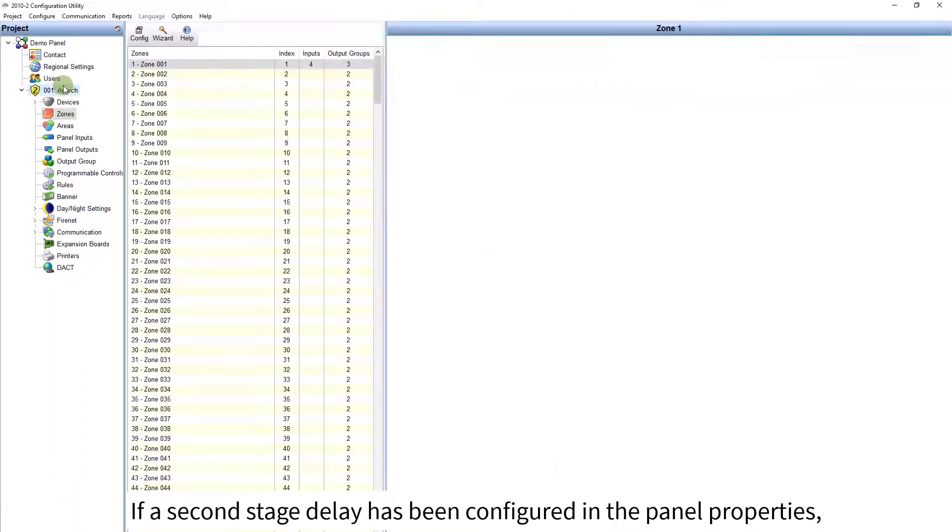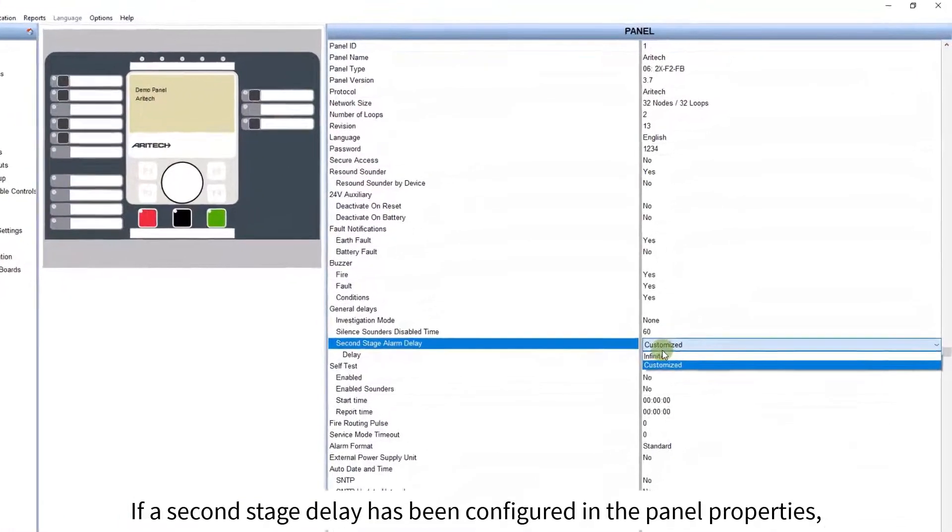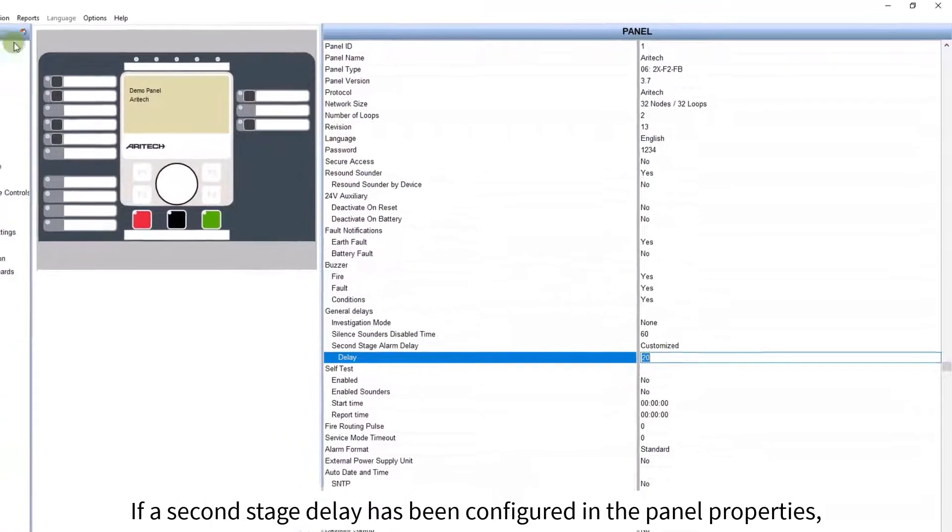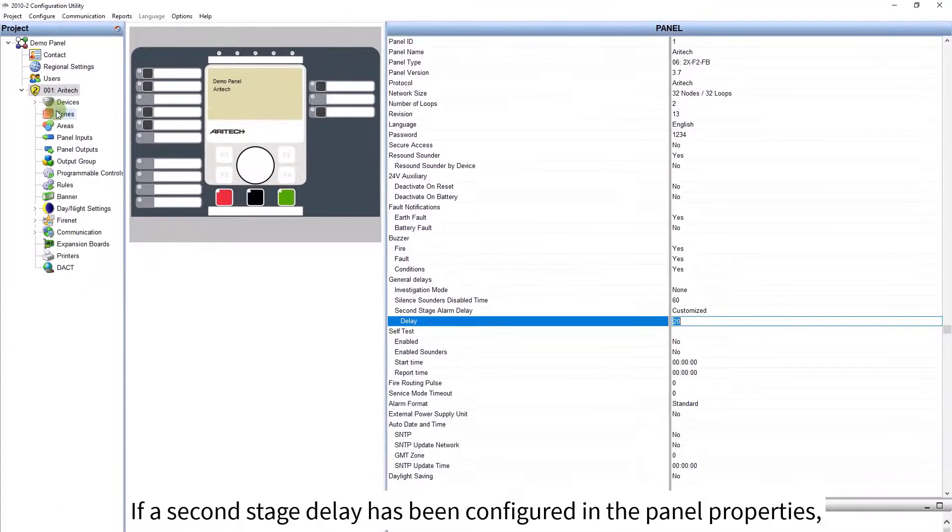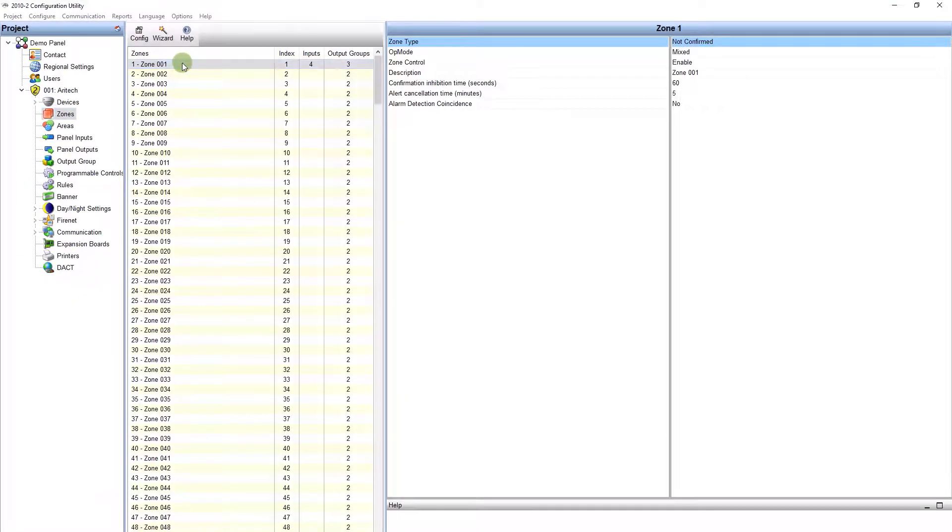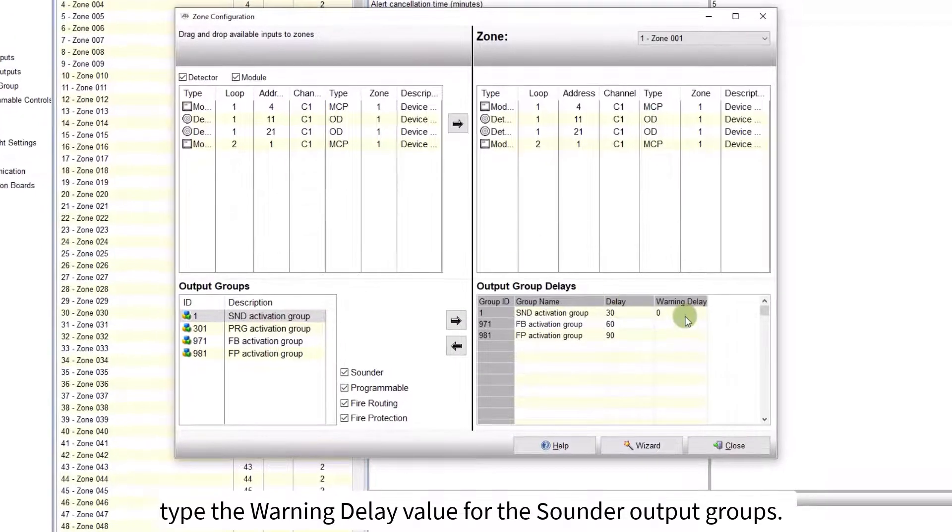If a second stage delay has been configured in the panel properties, type the warning delay value for the sounder output groups.